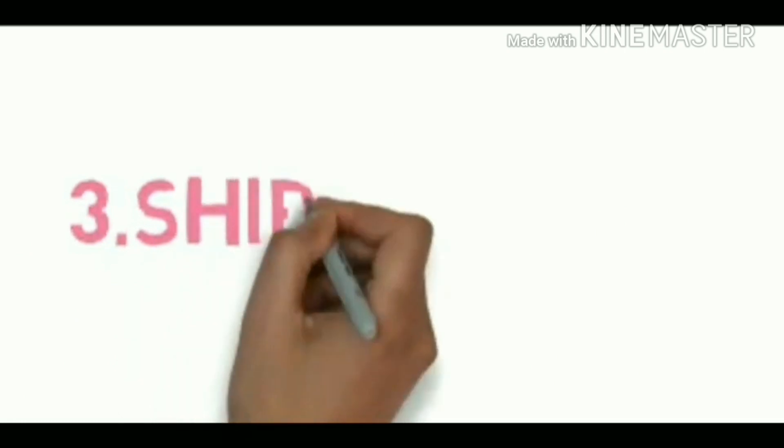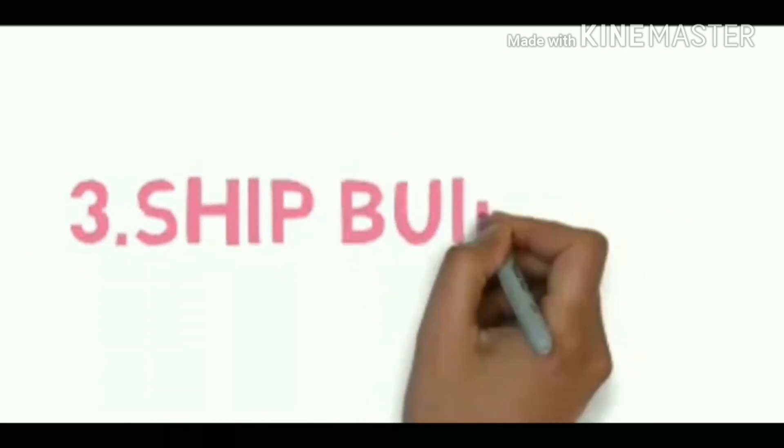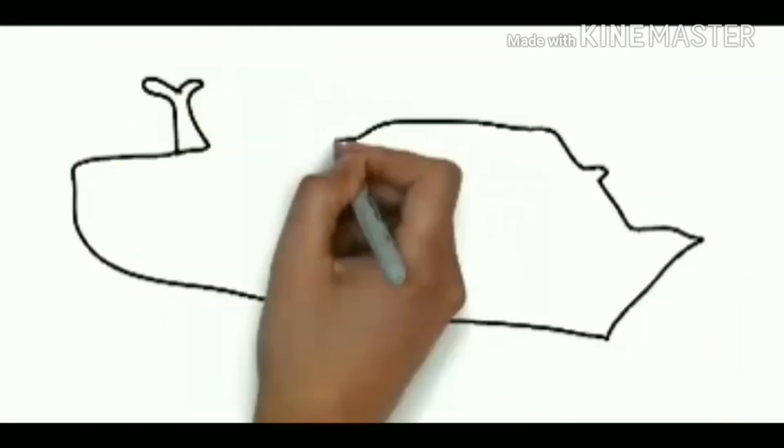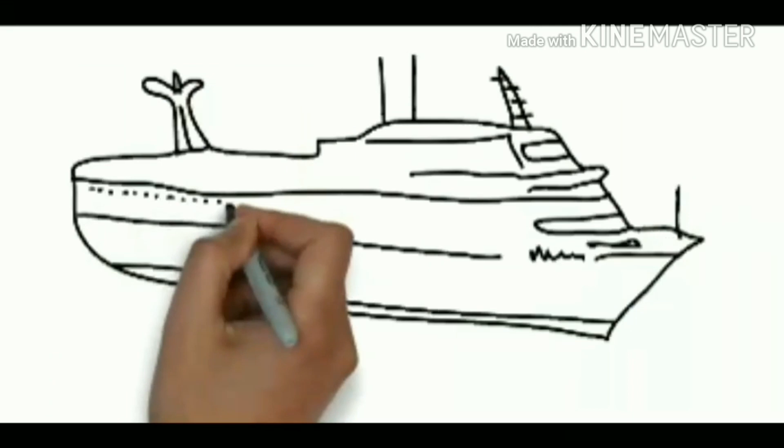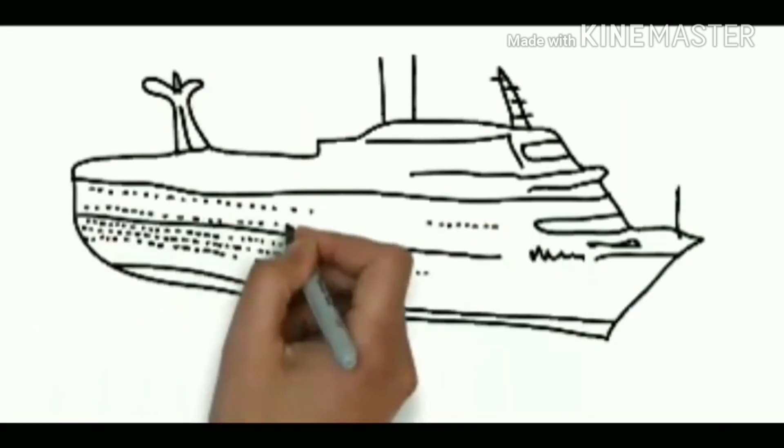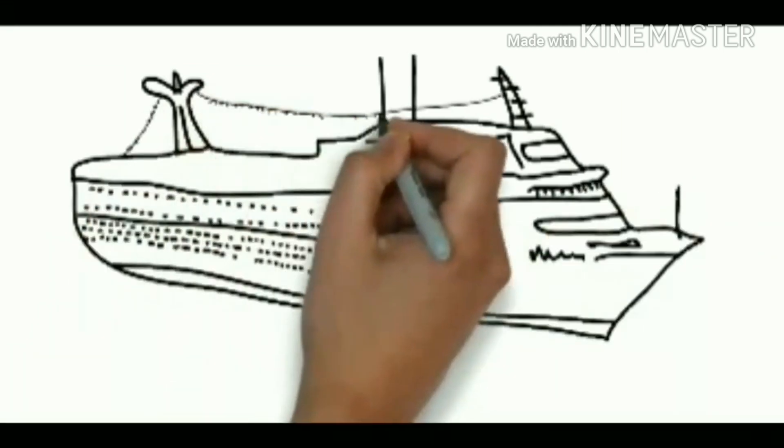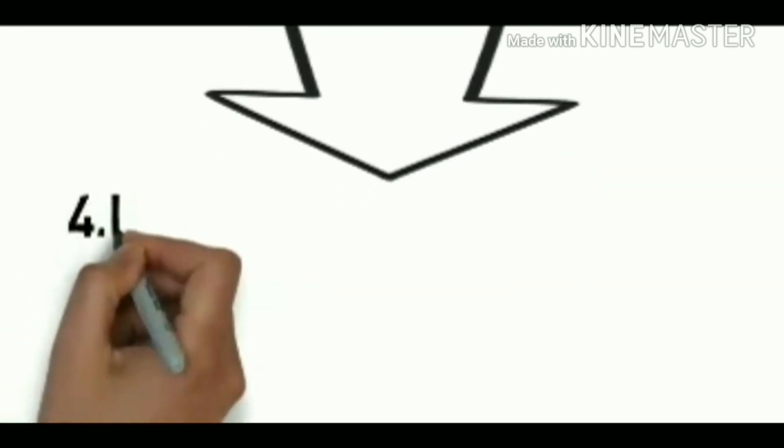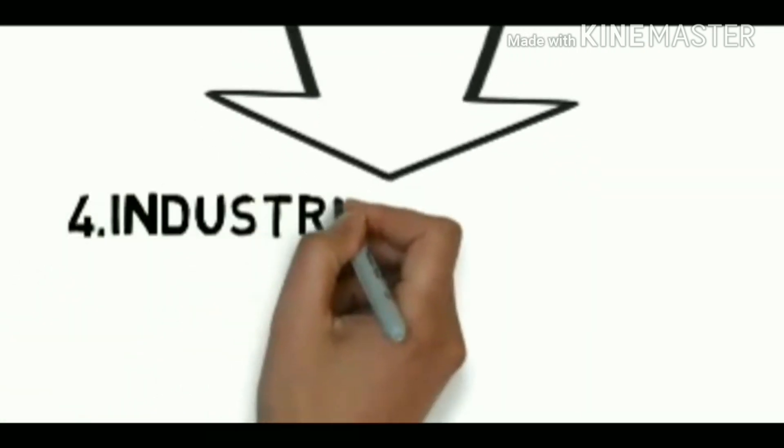Third is shipbuilding. The Dassault Systems works with GD Electric Boat used to design the latest fast attack submarines for US Navy. The Dassault Systems has begun serving shipbuilders also.